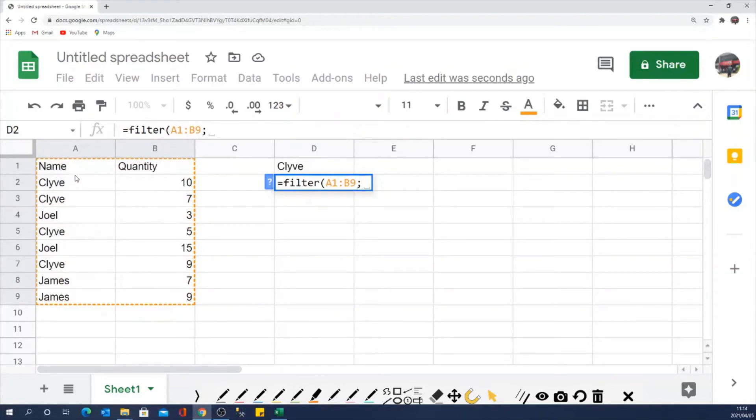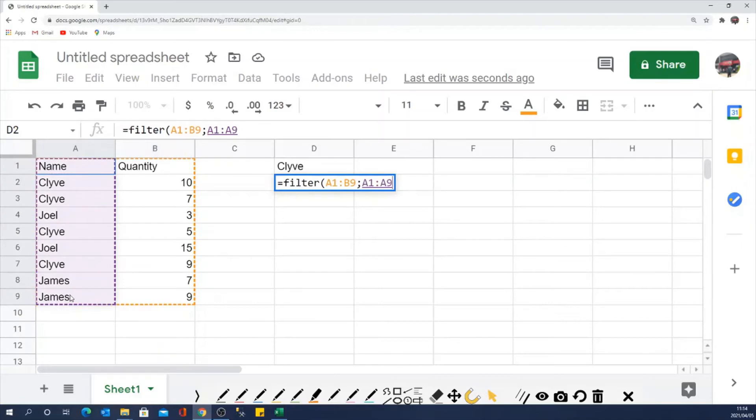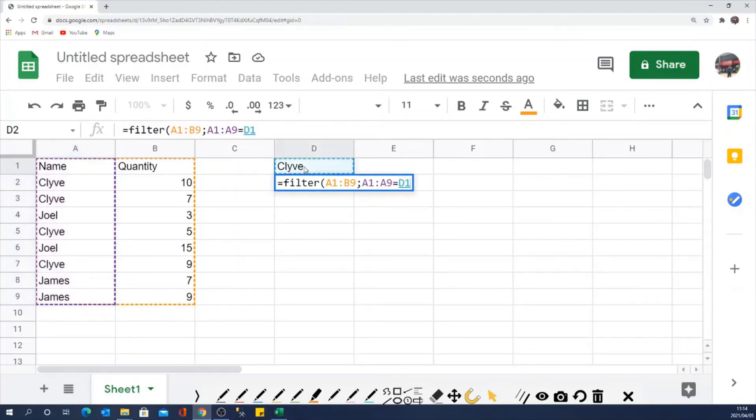Then what is the column I want to use or I want to filter with? This is the column I want to use. And I want to filter it provided that it equals to this name in D1. So I just say equals to D1. Then I close my bracket.